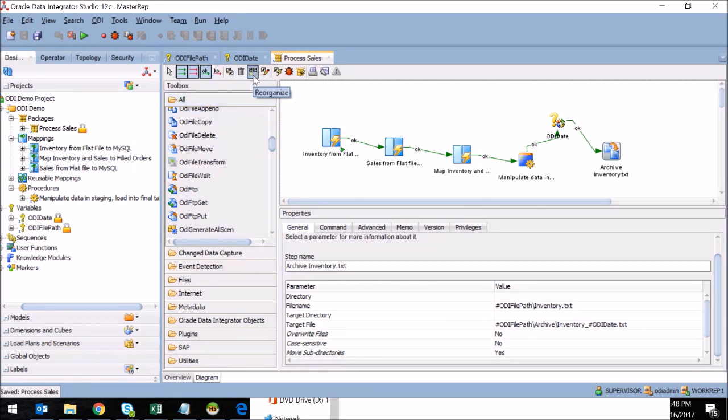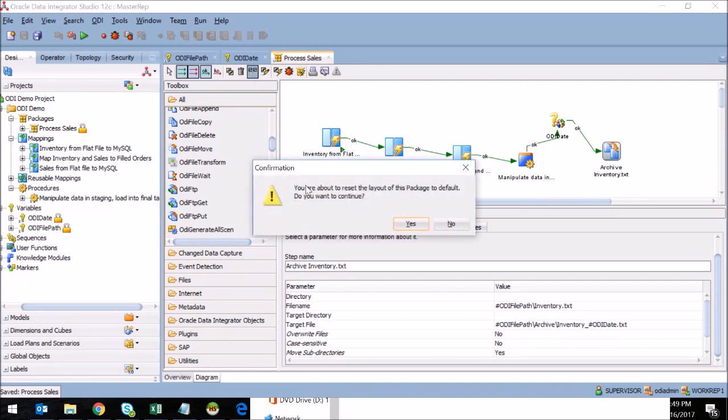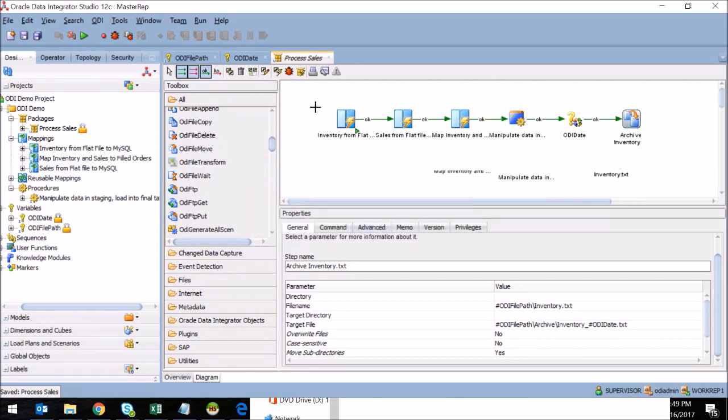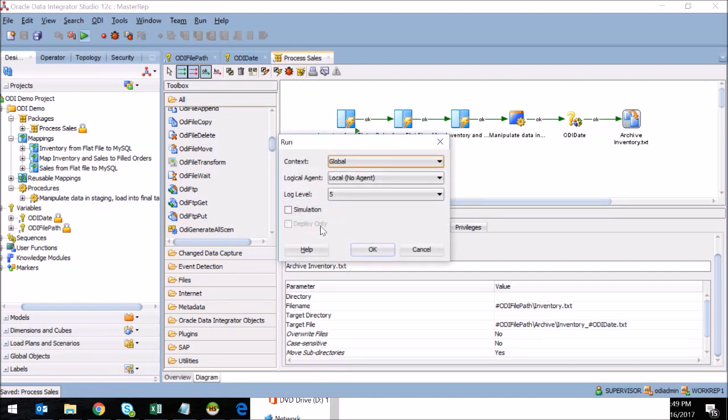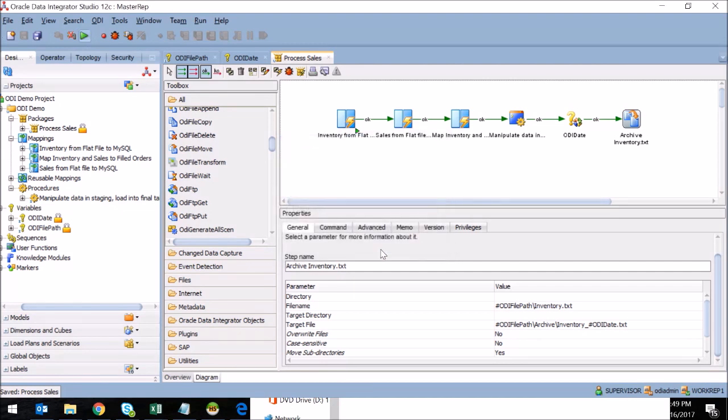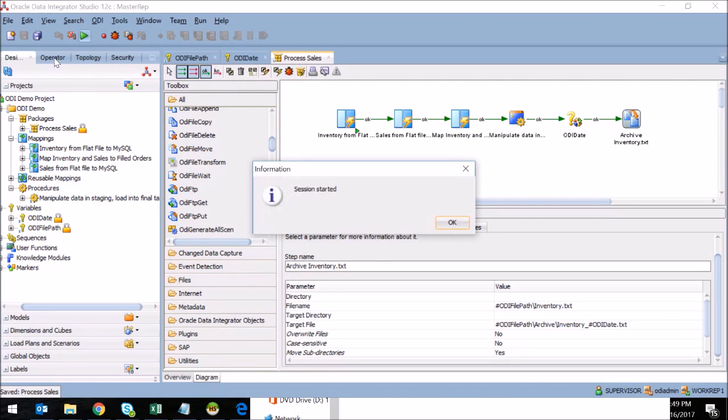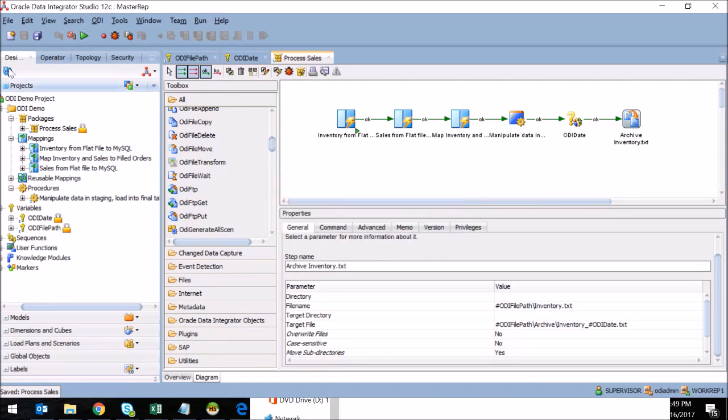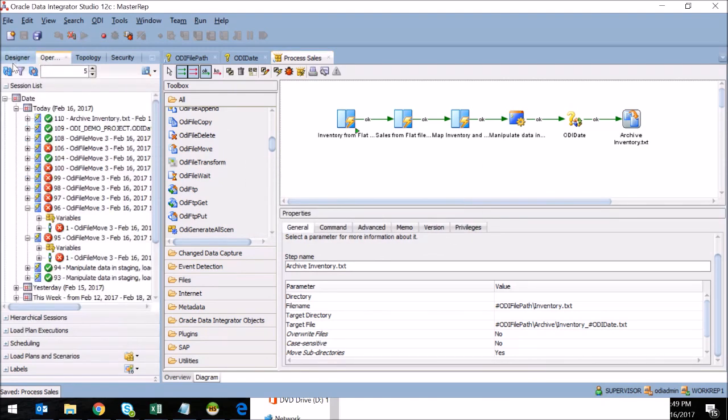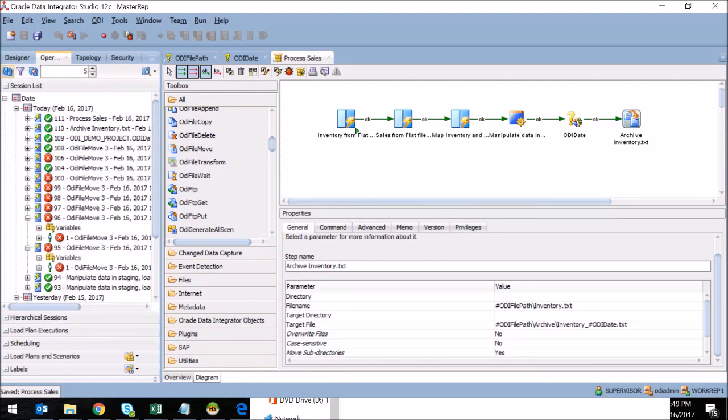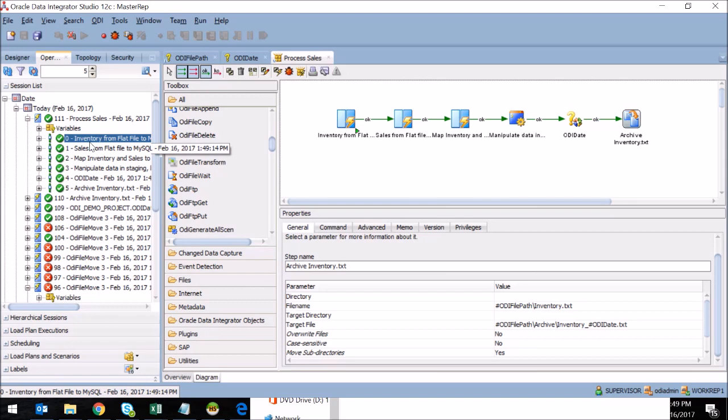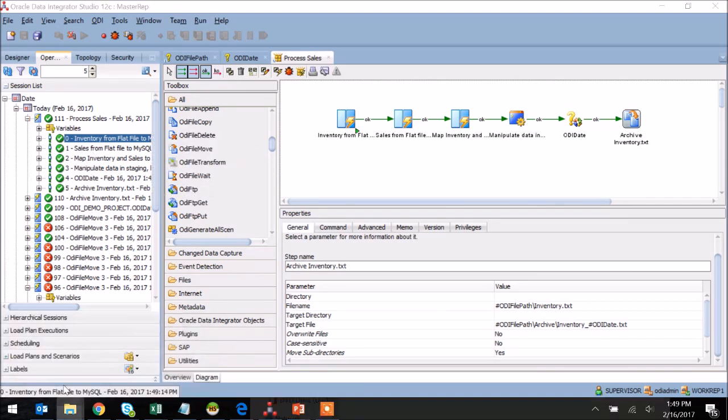And a handy utility here, you'll see this reorganize button. This will automatically put your steps in a more readable format, and will space them accordingly and just keep them much easier to manage. So here I'm going to go ahead and execute this, and if all goes well, the mappings I created on the first demo, the package I created on the second, and the variable refresh and file movement I created just now should all work as expected.